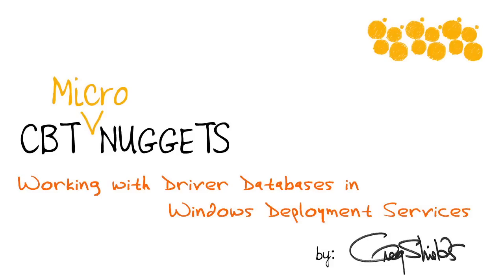The single image that deploys everywhere. That's the holy grail when it comes to Windows desktop deployment. And it's available these days. It's something you can actually create if you have the right driver database.